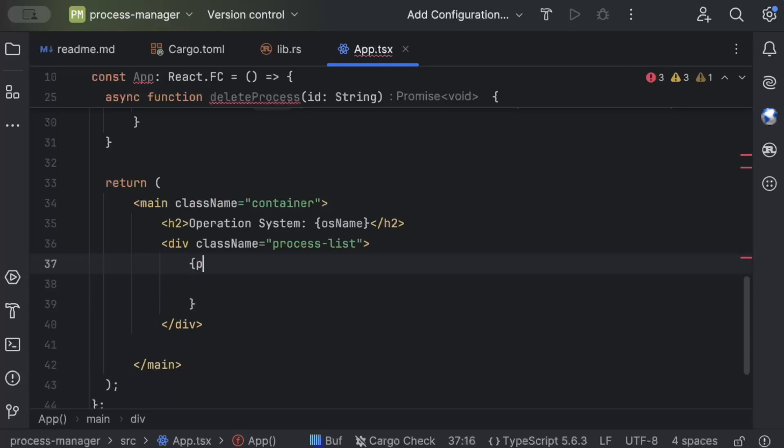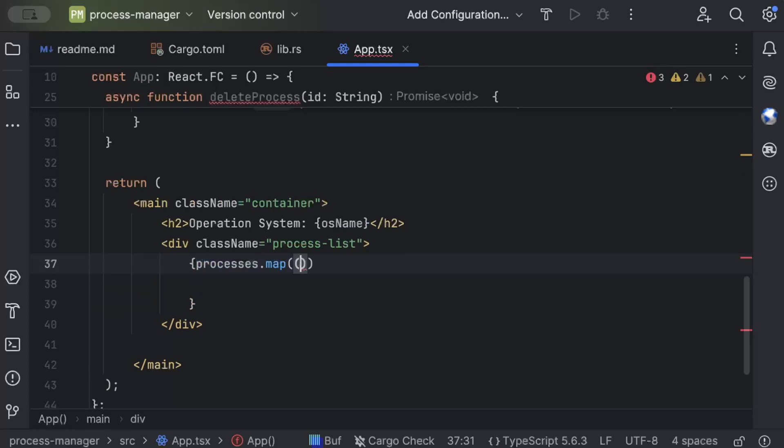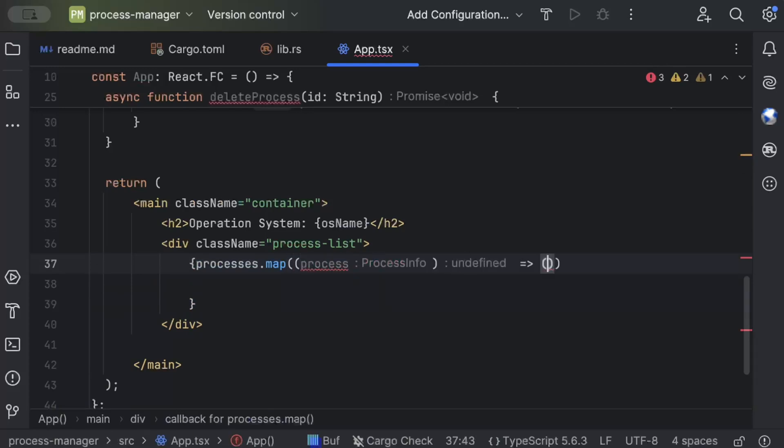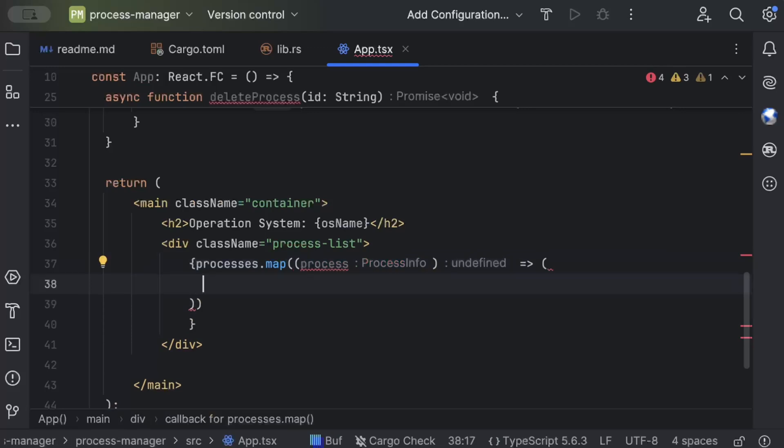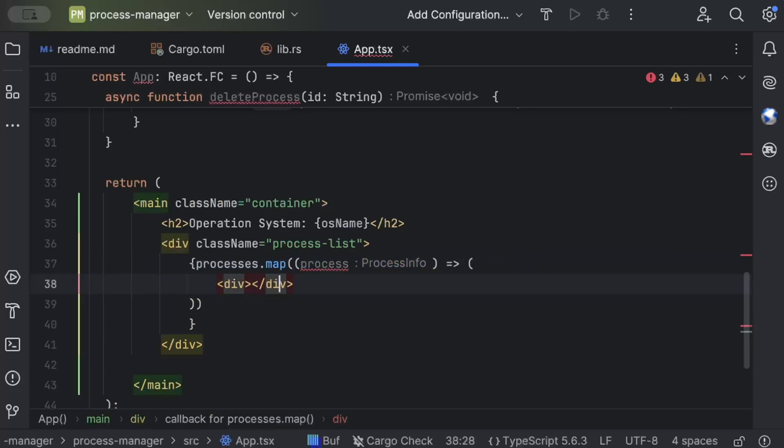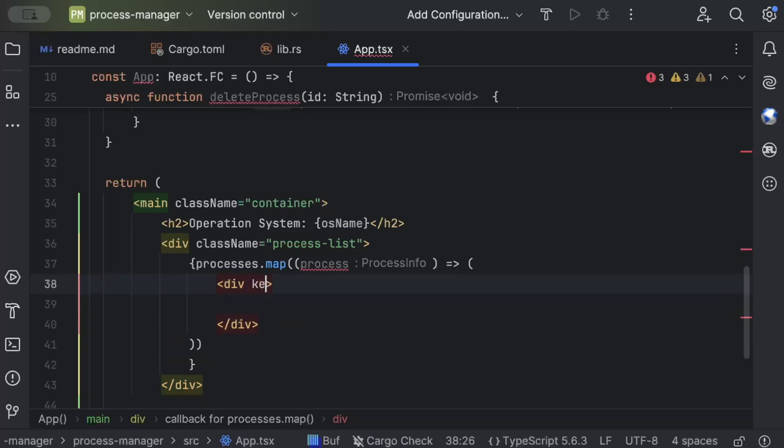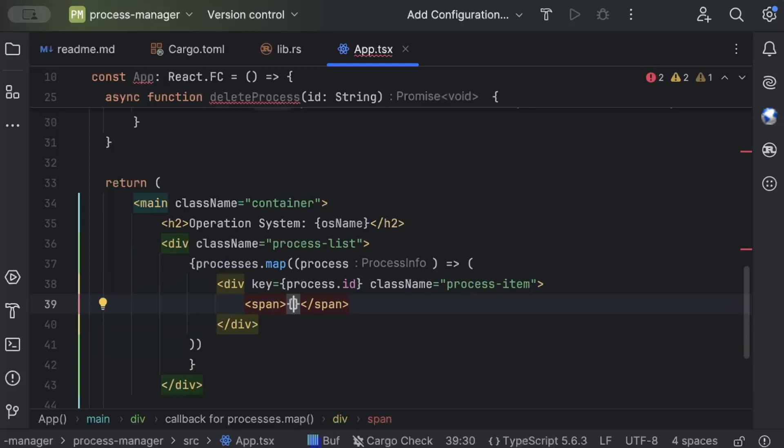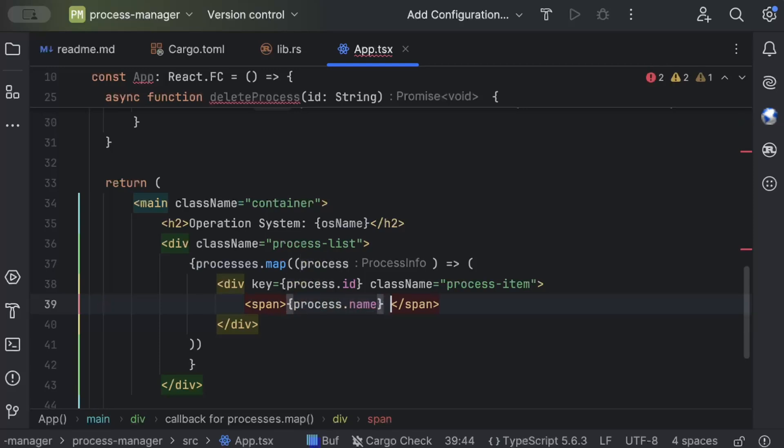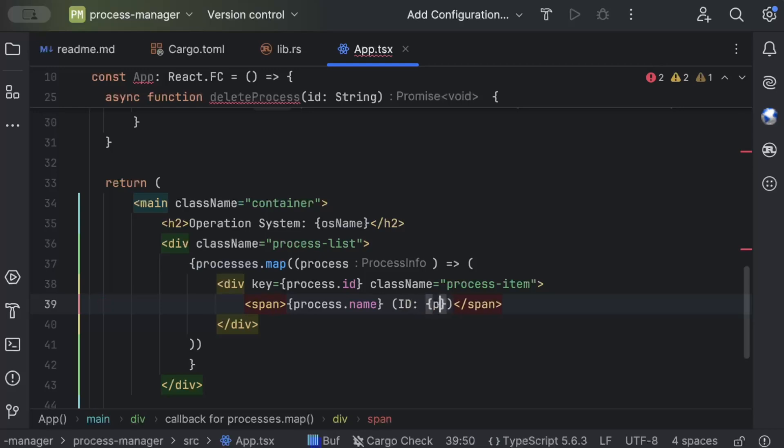And then we'll just iterate and add our process. So what we can do is processes.map process, and what we do here is div and key as process.id and className as process-item. And then we have a span and what we do here is process.name and process.id as process.id.